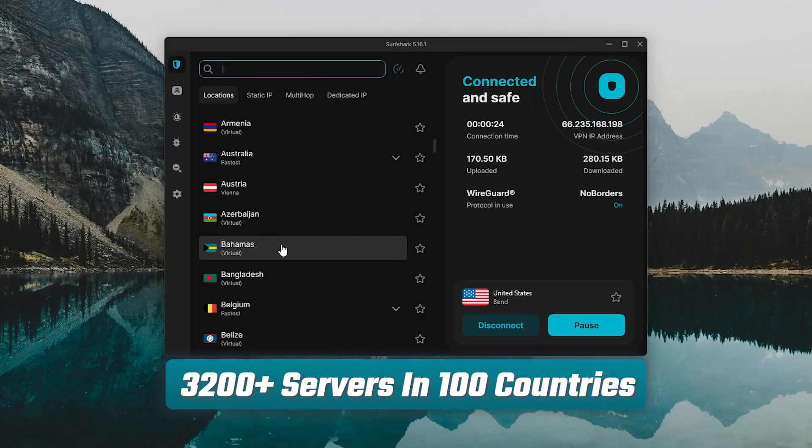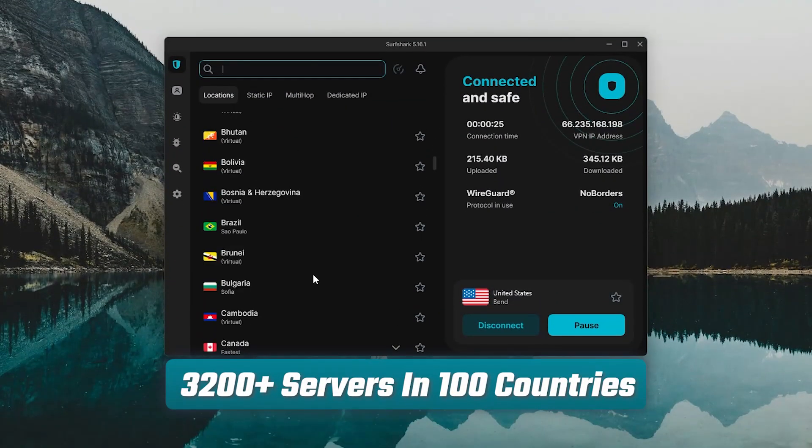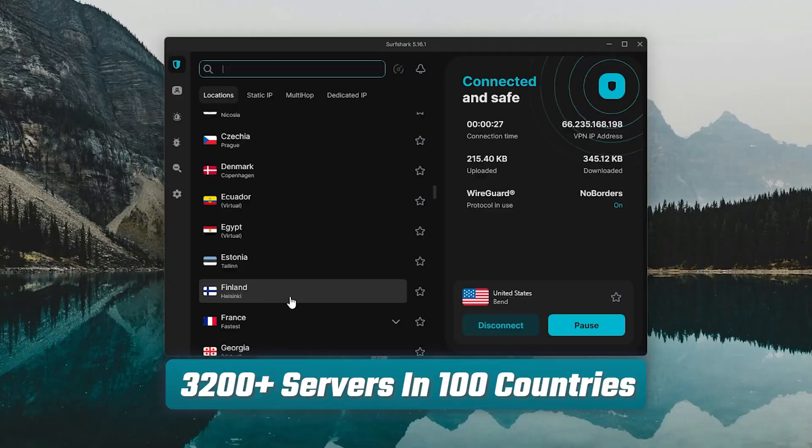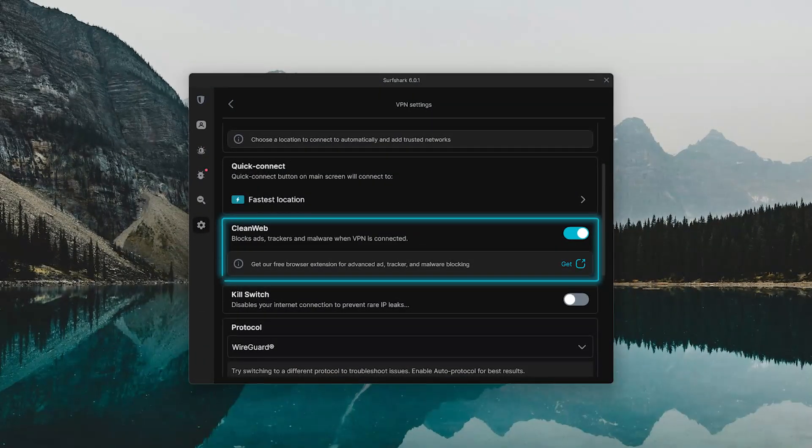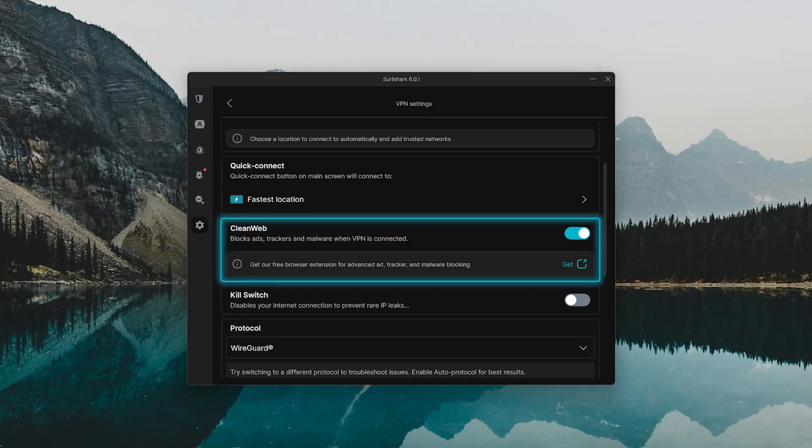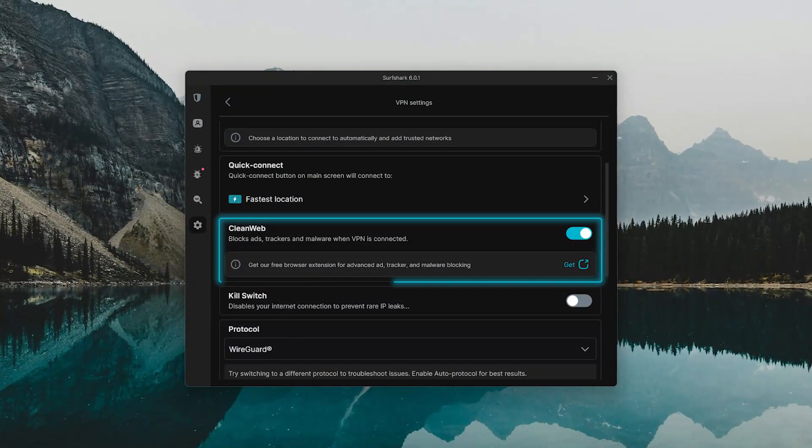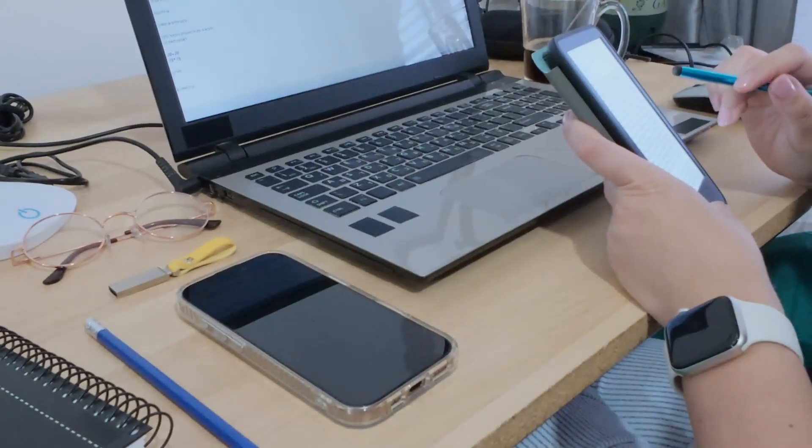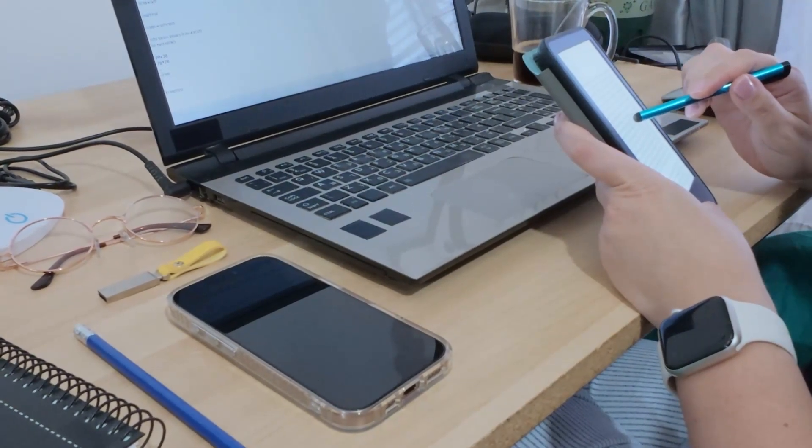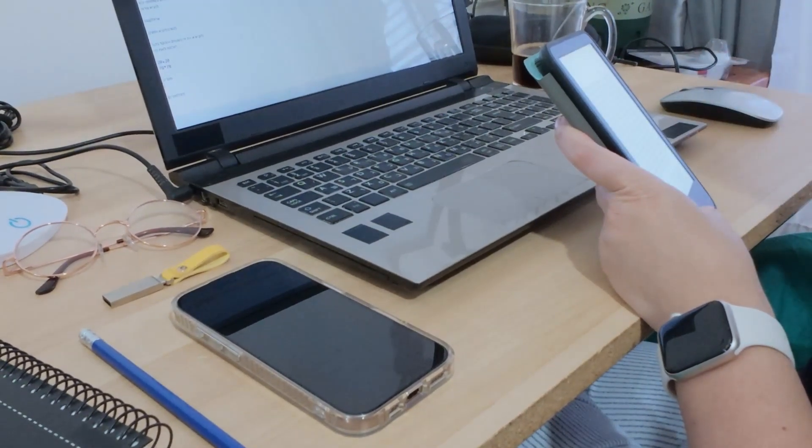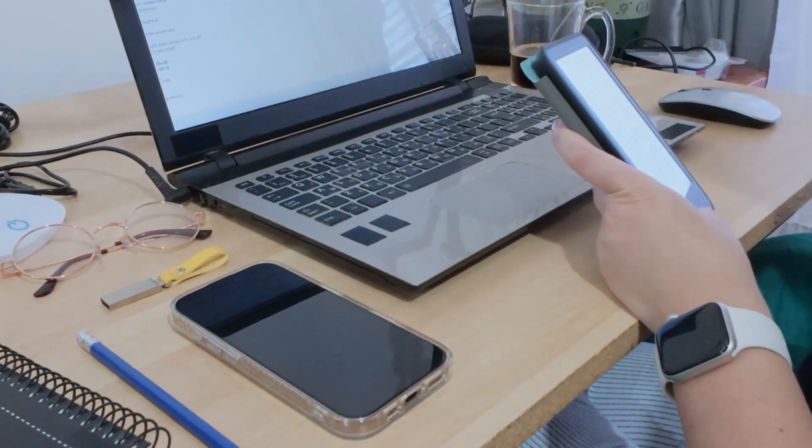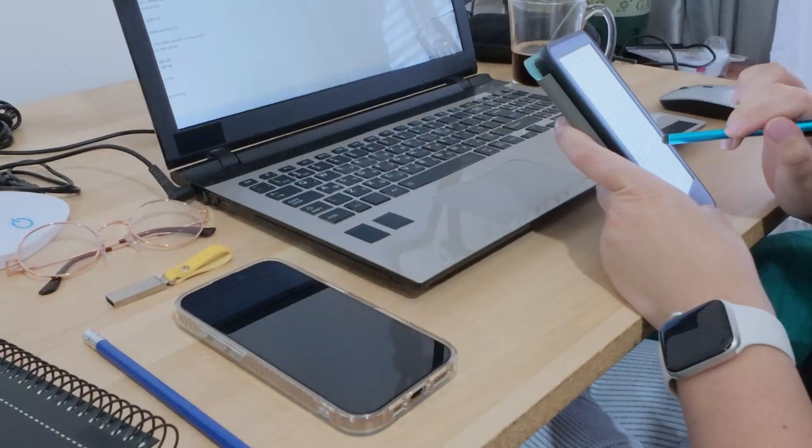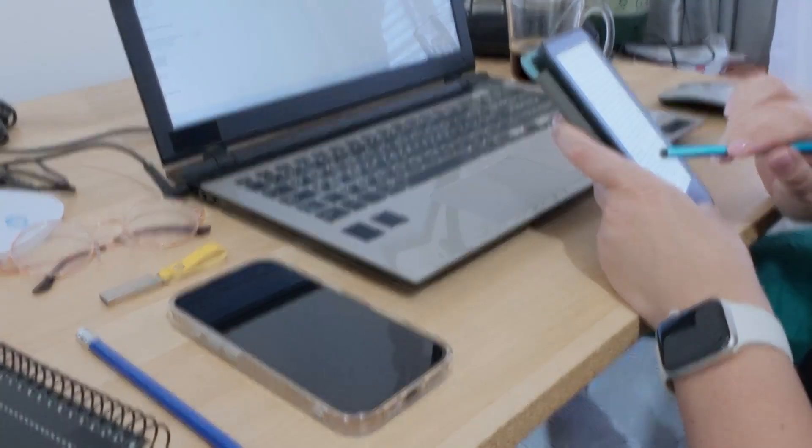You get access to over 3,200 servers in 100 countries, and the CleanWeb feature is great for blocking trackers and pop-ups while you browse. It's a little more lightweight overall, but it's surprisingly capable, especially if you're trying to stay protected across a lot of different devices.